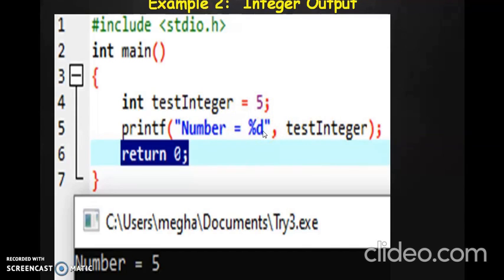So how do you print an integer? Since this variable test_integer is of type int, we have to use %d. Now what is %d? %d is referred to as the format specifier. There are different types of data types in C programming. The basic ones are integer, float, and character. Of course there are more which we will see later.